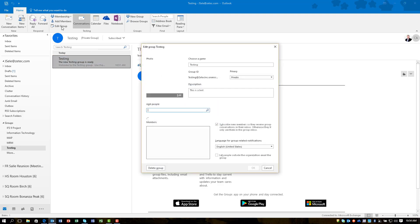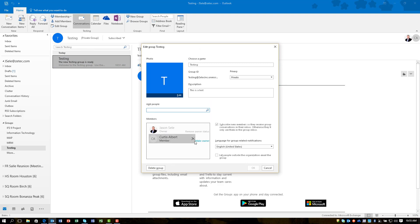You can also edit the group. You can see the list of members that are in it, and you can choose to make somebody else an owner of the group, and then they would have control over adding and subtracting members as they choose.